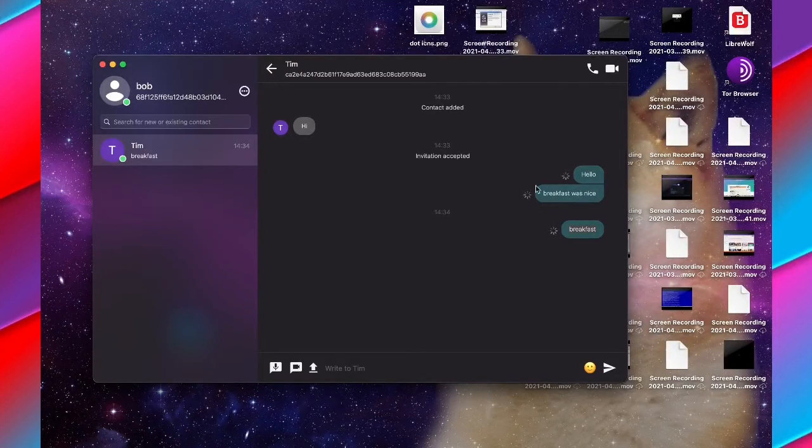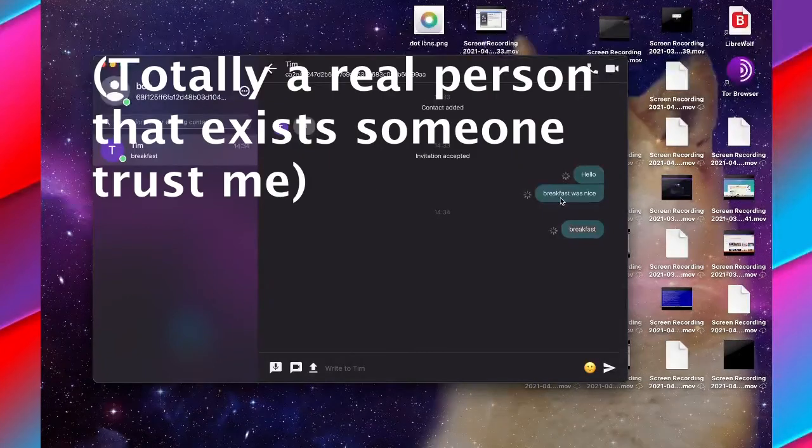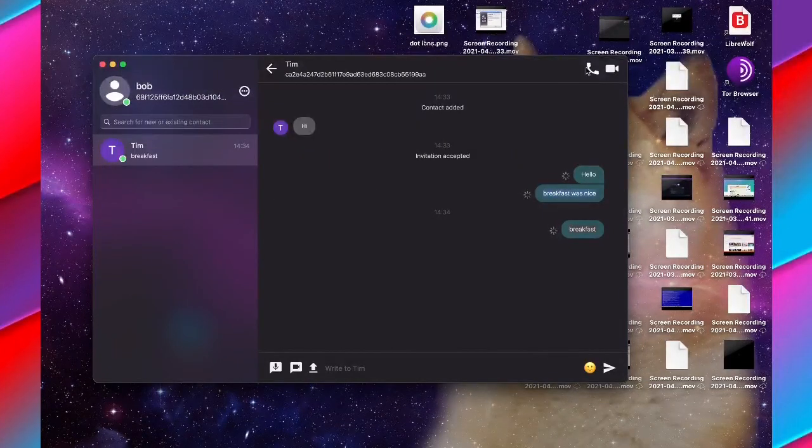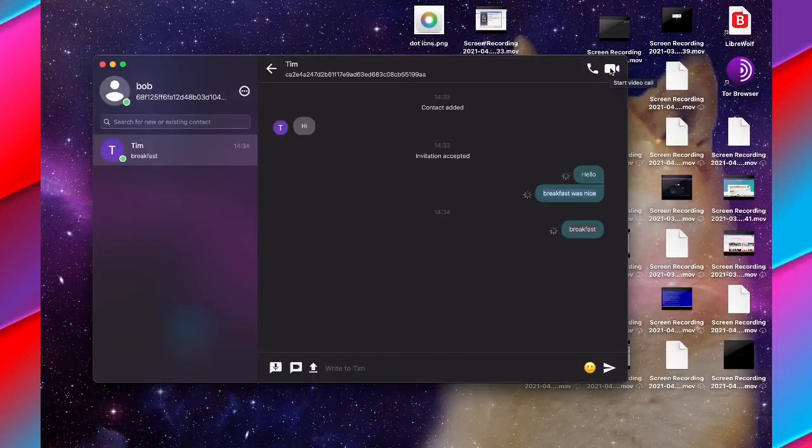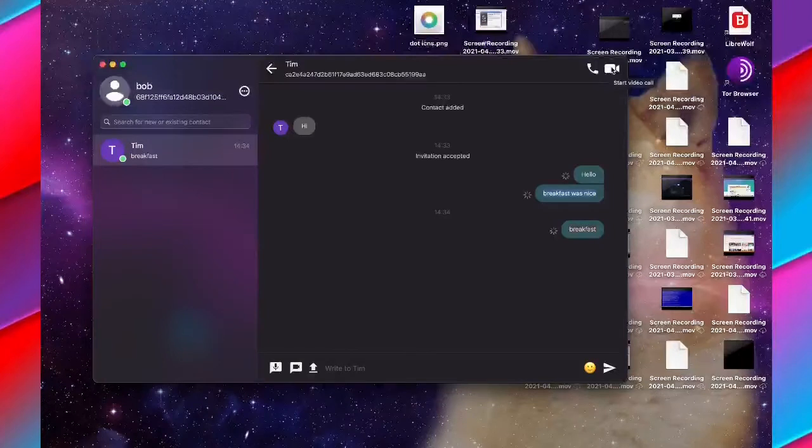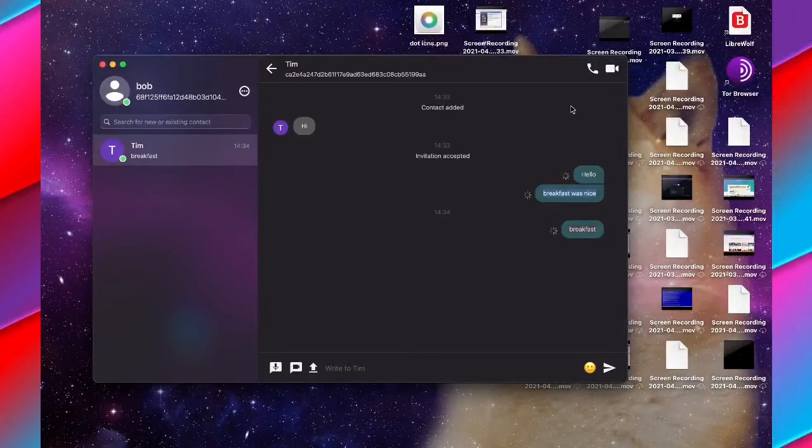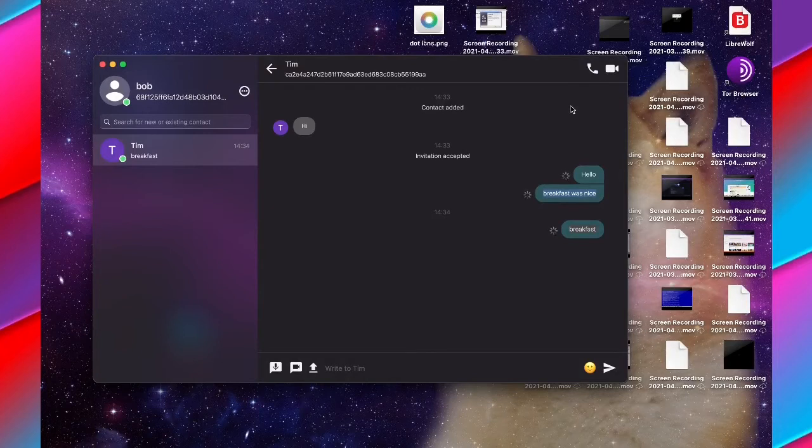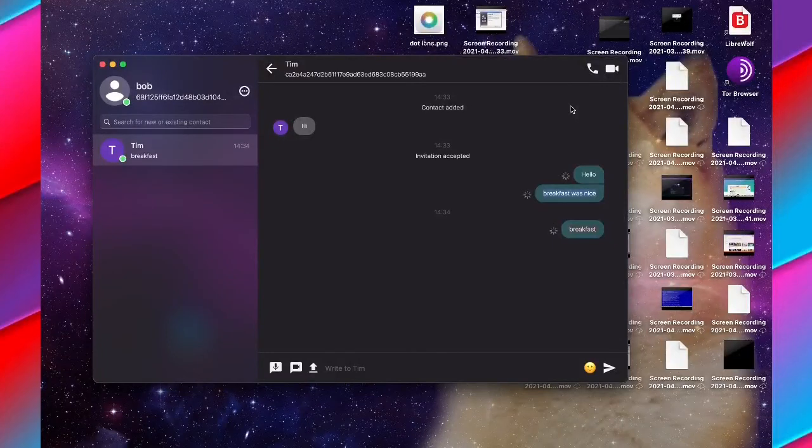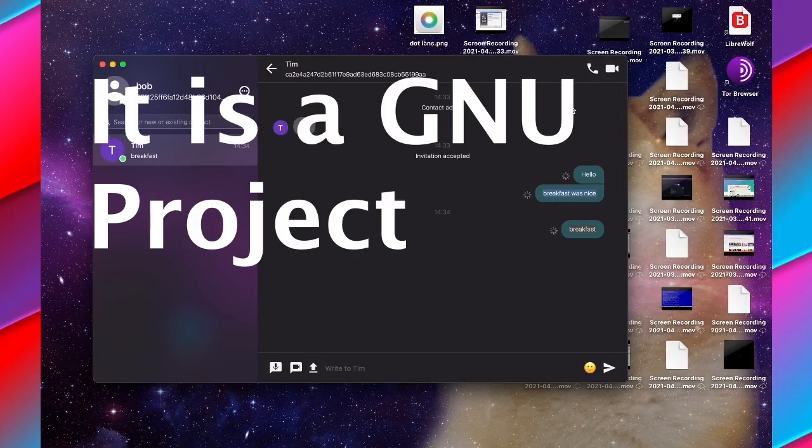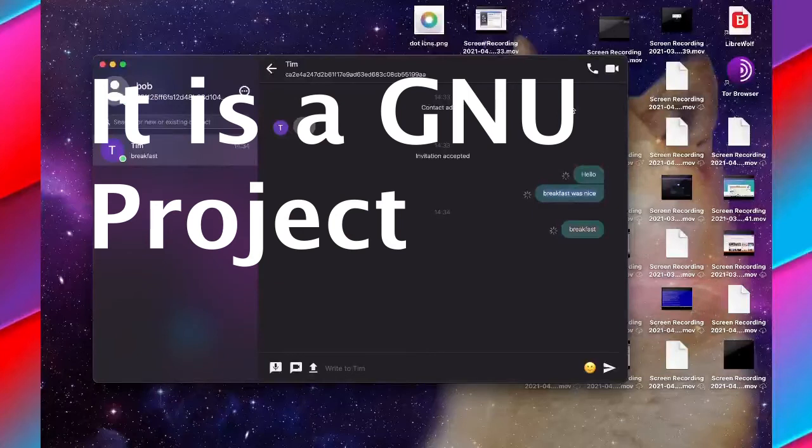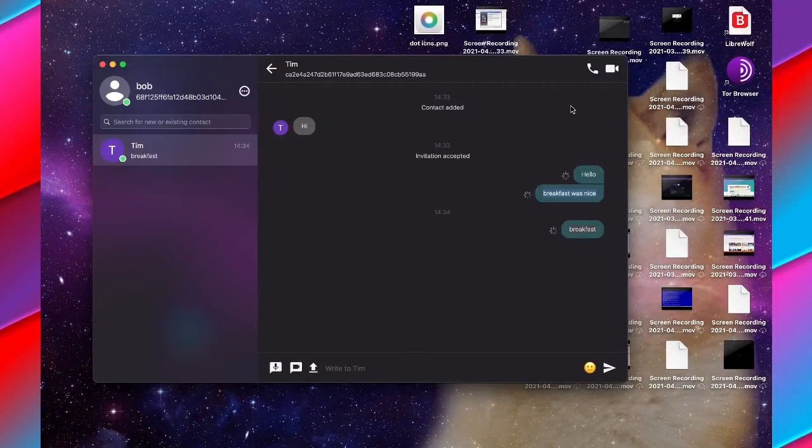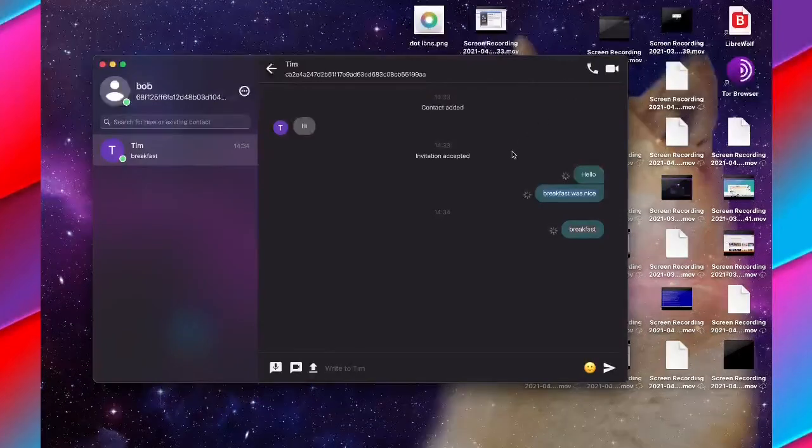I could also voice call him or video chat with him. Jami is open source, so you can trust what it is actually doing, which is nice. I know that my chat with Tim about breakfast is being secured. I believe it's GNU endorsed, so the GNU back it, which is nice. Happy texting, happy video calling, and happy voice chatting.